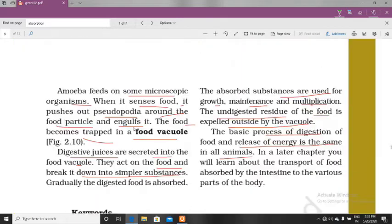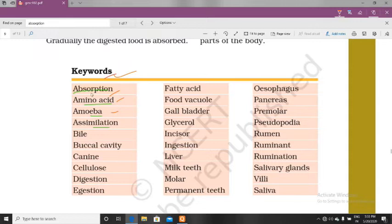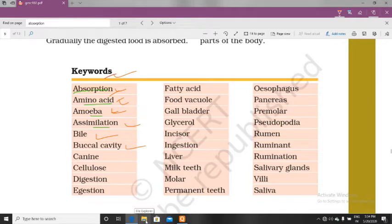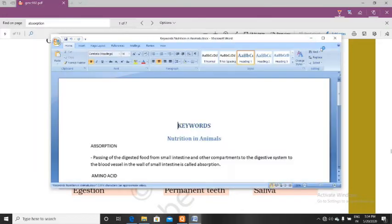Now come to the keywords. You can see there are many keywords here. We will understand all the keywords one by one. Keywords are the special words which are very important in the chapter. For example: absorption, amino acid, amoeba, assimilation, bile, buccal cavity. I am going to teach all these keywords by defining them one by one. Let's start.